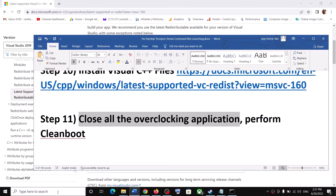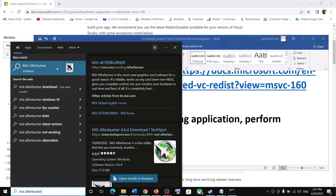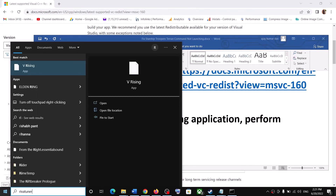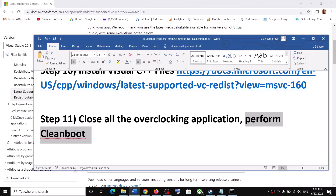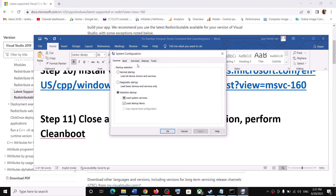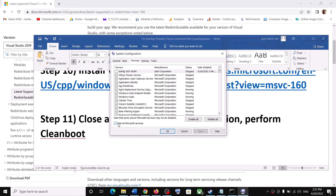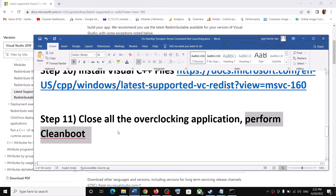The next step is to close all overclocking applications. If MSI Afterburner or RivaTuner is running, close them. Also perform a clean boot: type System Configuration in the Windows search box and click on it. Go to the Services tab, check Hide All Microsoft Services, then click Disable All. Click Apply and OK. When prompted to restart, restart your computer and then launch the game.